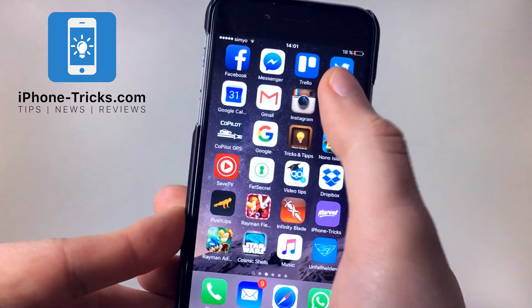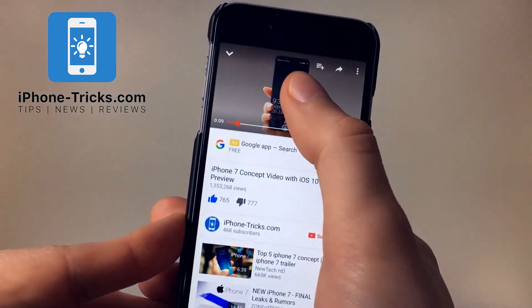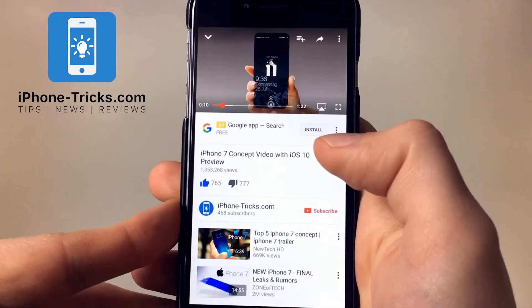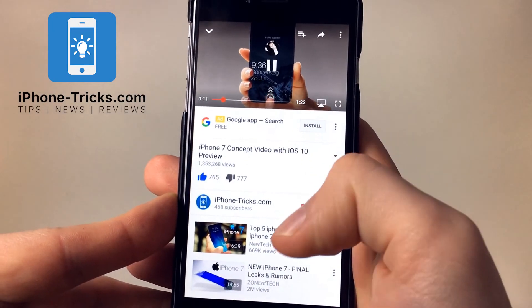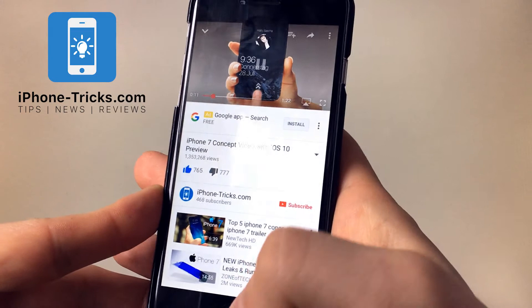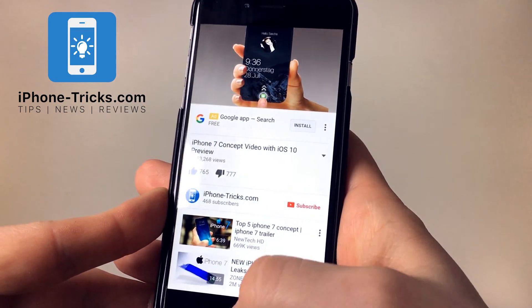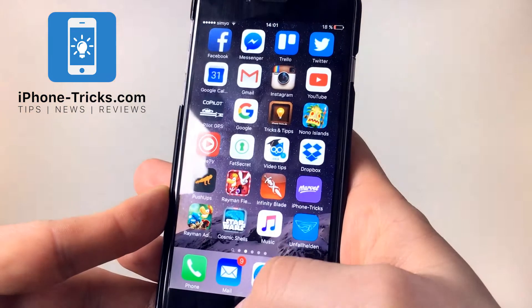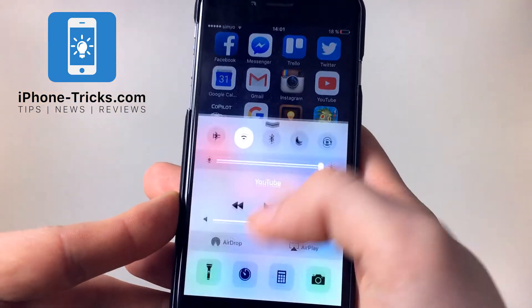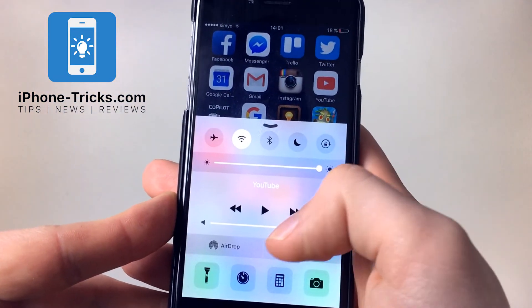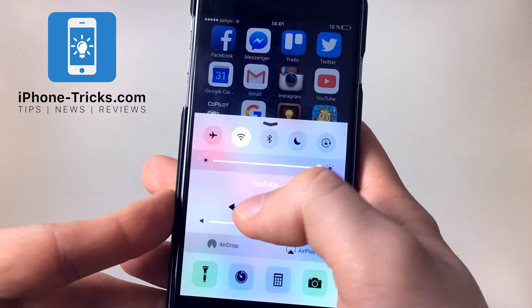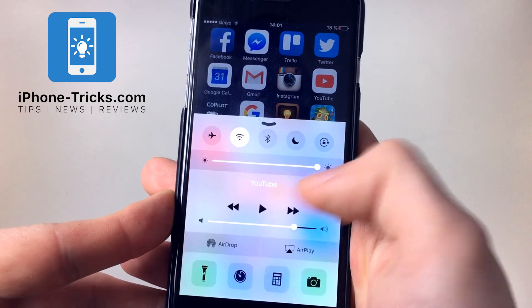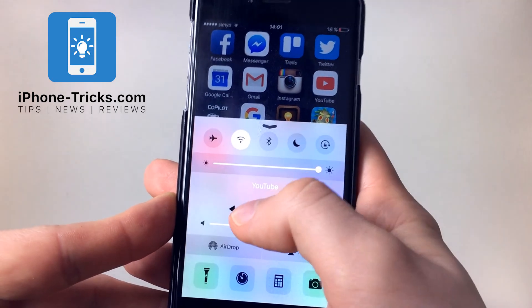To show you the difference compared to the YouTube app — if you start the video there and hit the play button in the control center, nothing is going to happen.